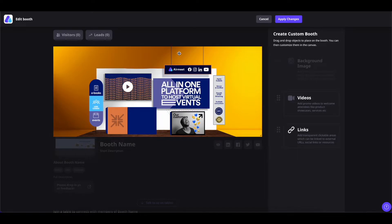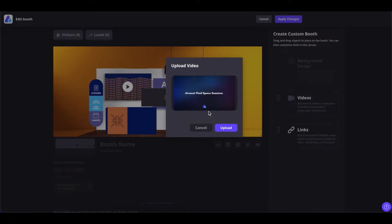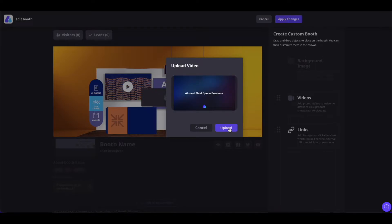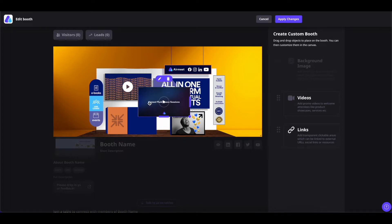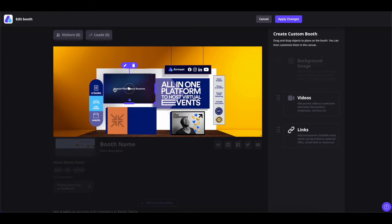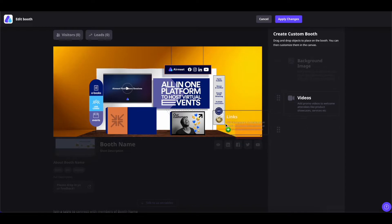Now you can customize this image as you wish. You can drag the video component and drop it here to upload a video — all the video specifications are given here as well. Once done, click on 'Upload' to upload it. Once the video is uploaded, you can drag and rearrange it. If you want to change this video, simply click on the pencil icon, or if you want to delete it, click on the bin icon. You can add up to five videos as per the settings of your image. You can also add links to this image by clicking on the link component and dragging and dropping it here.